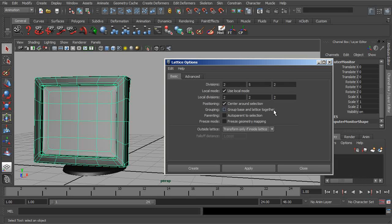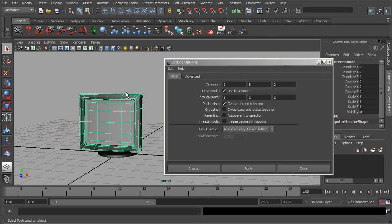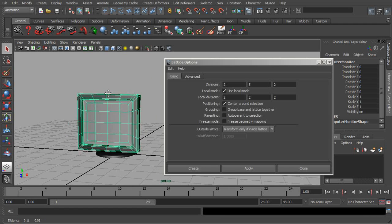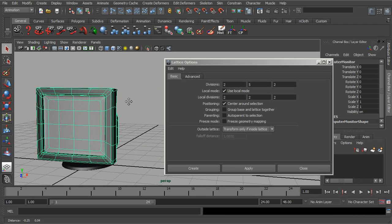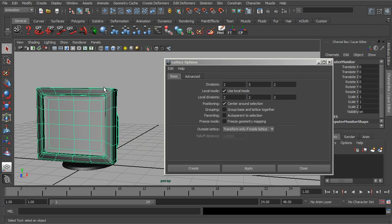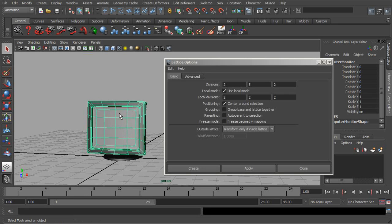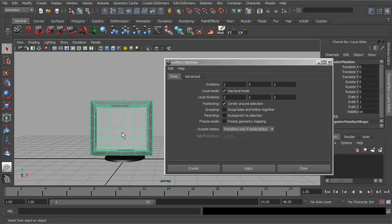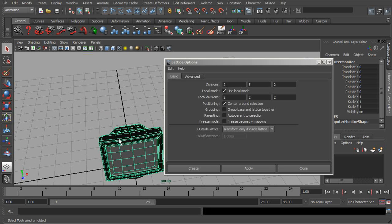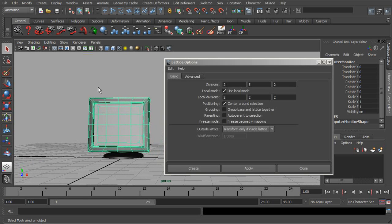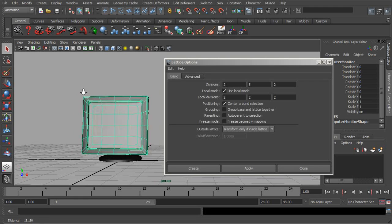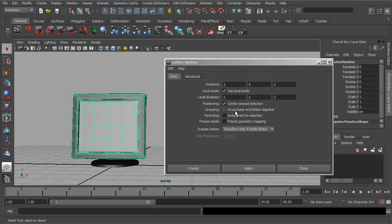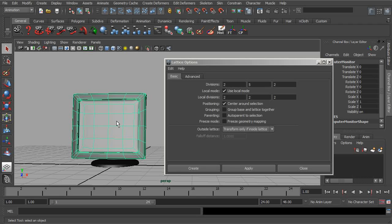We can also group our base and lattice together. This is useful for transforming your entire lattice rig. The way deformations work is as your lattice starts to pull away from the base, that's how the deformations are created. So if you try to move your object and the lattice but left the base, you're going to get some distortion in your mesh because that base is not also following. And then we can use auto-parent or parenting, which is similar to the grouping setting in that we can use this to transform everything globally.